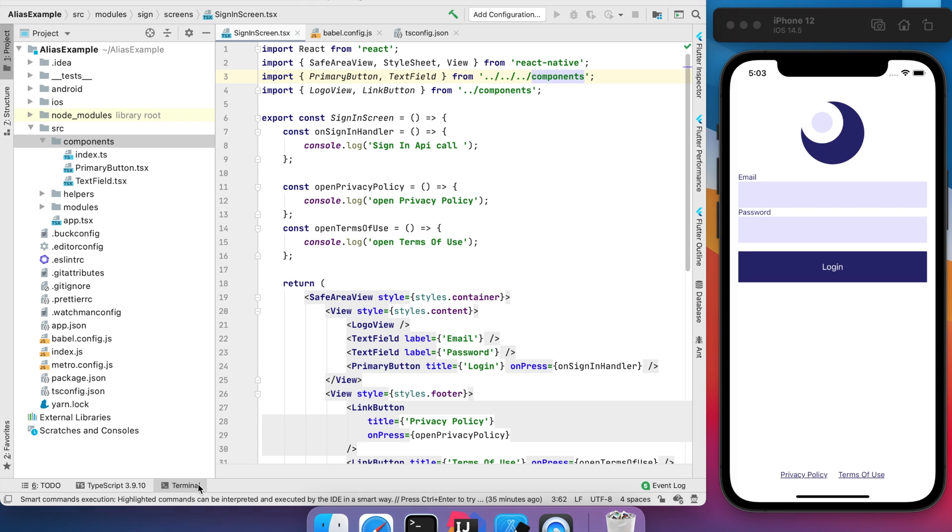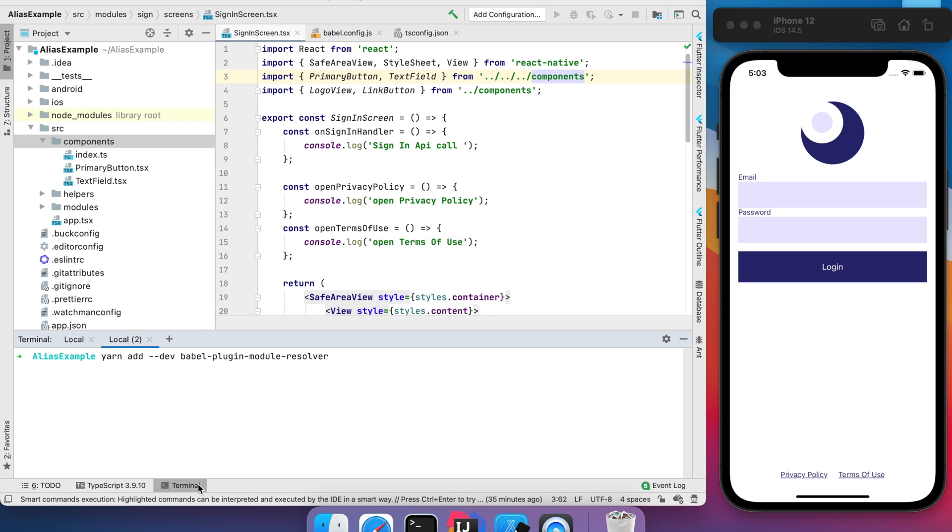For the first step we need to install an additional Babel plugin. Let's do it.